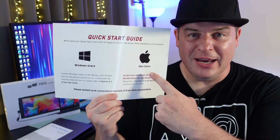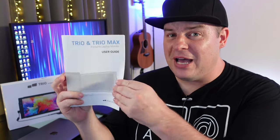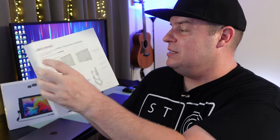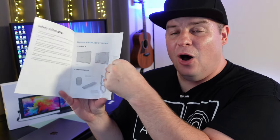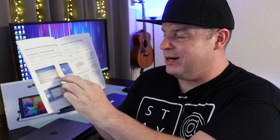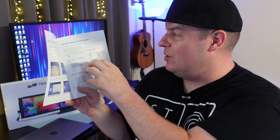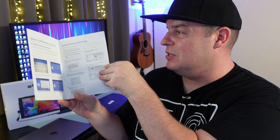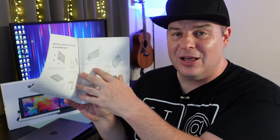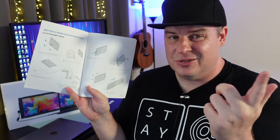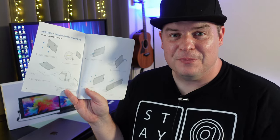A quick start guide and full user's guide walk you through the complete setup of connecting the monitor to the back of your laptop or wherever you're going to connect it, and also the installation of the drivers and everything else. So it's all in here.